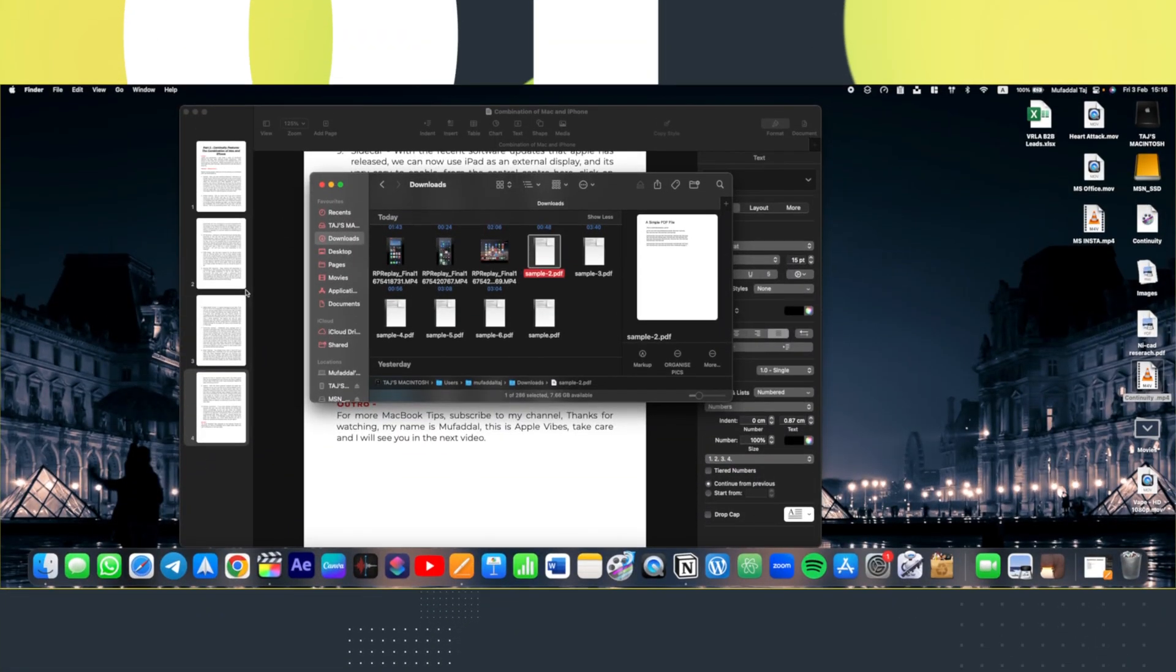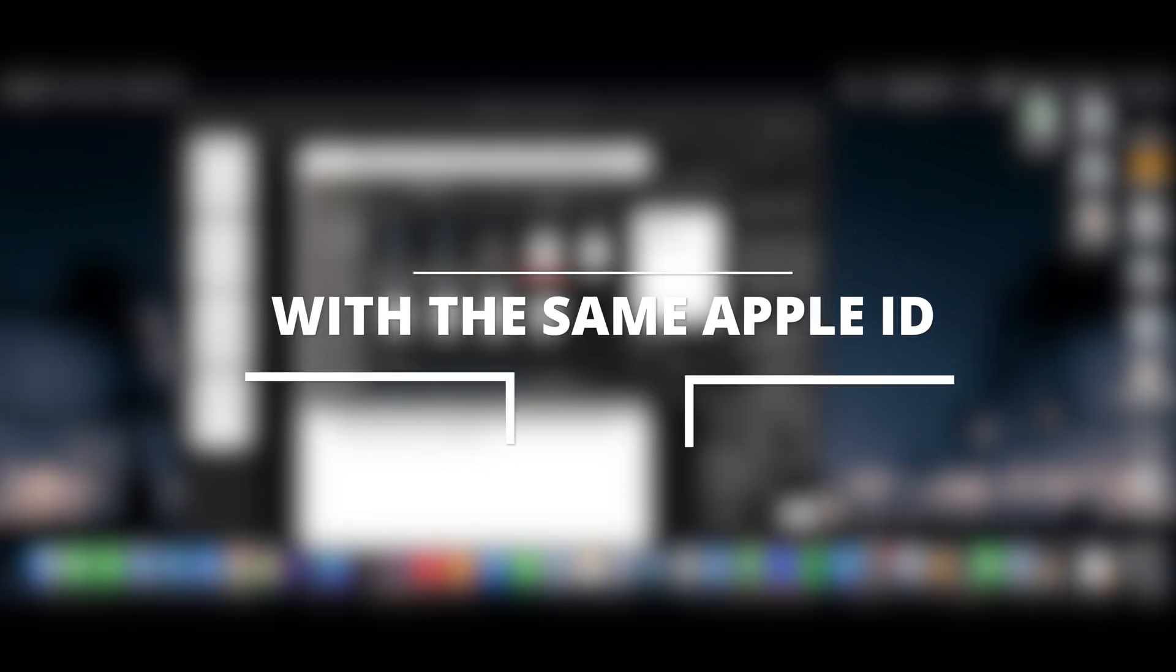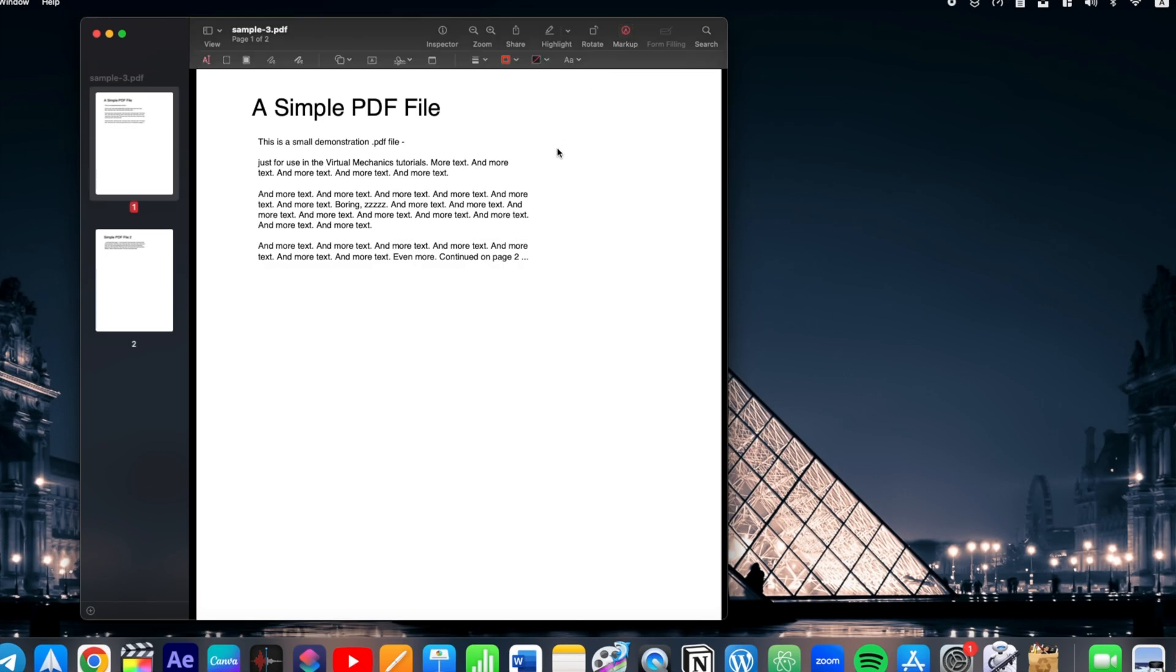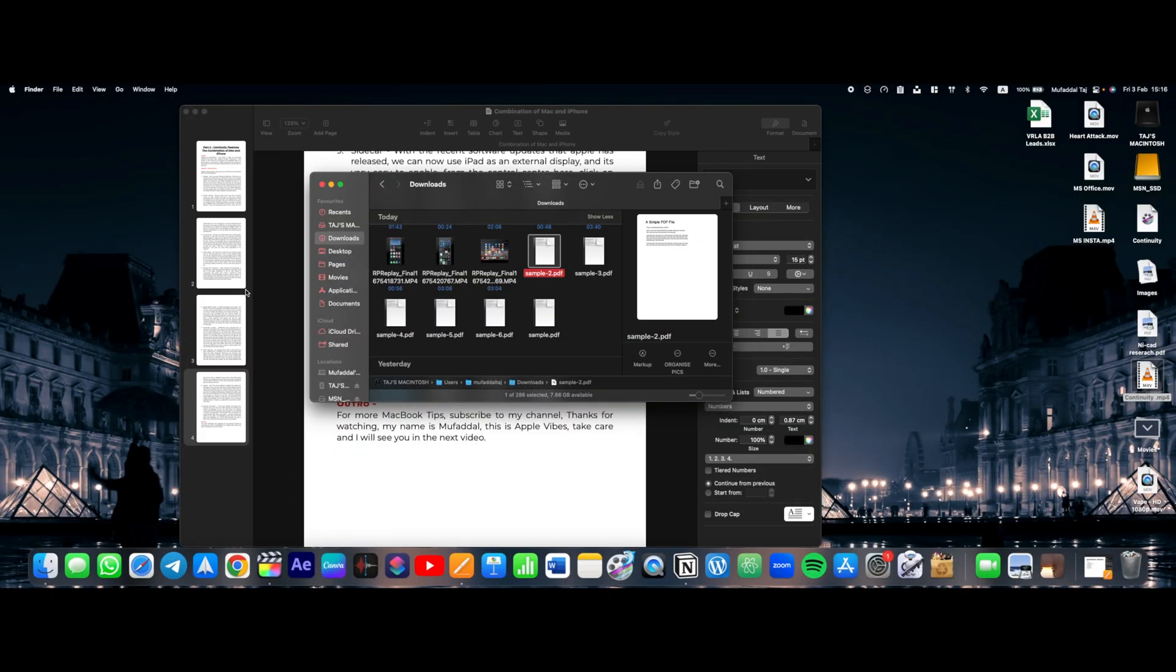Before moving ahead, make sure all your devices are connected with the same Apple ID. Have you ever wanted to mark up a PDF file or an image on your Mac but would love to use a touchscreen like your iPhone to do it properly? Well, I have got you covered.